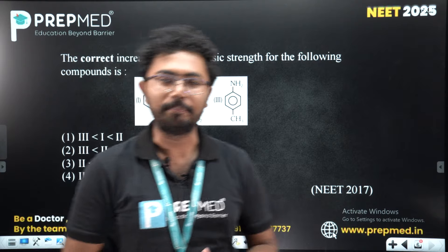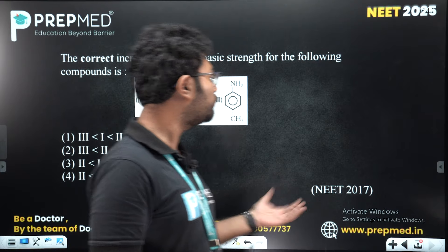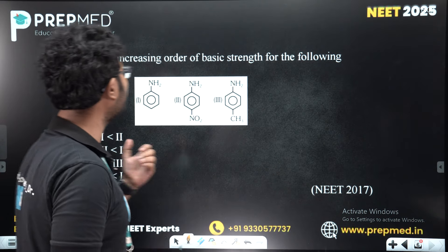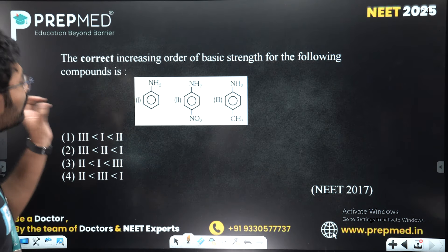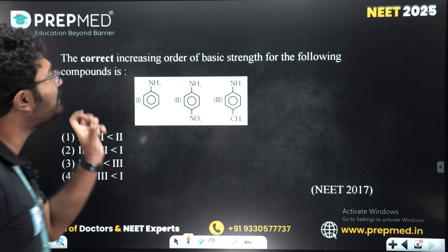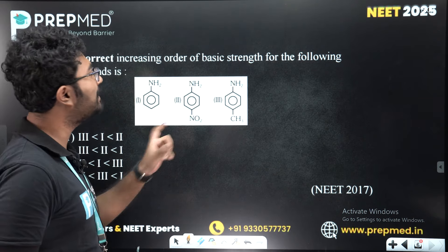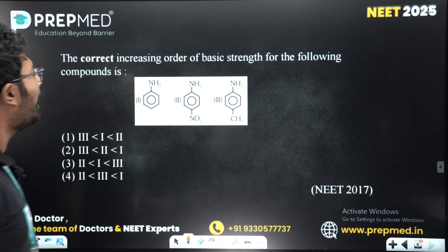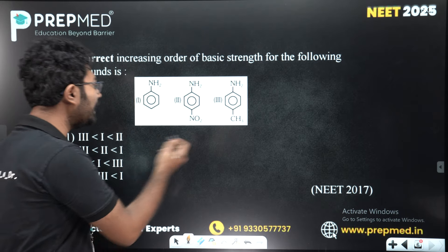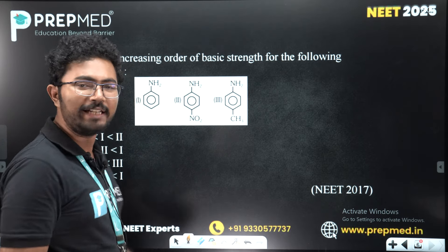Hello and welcome to PrepMet. I am going to ask the question of the correct increasing order of basic strength of the following compounds. We have been given three aniline derivatives.